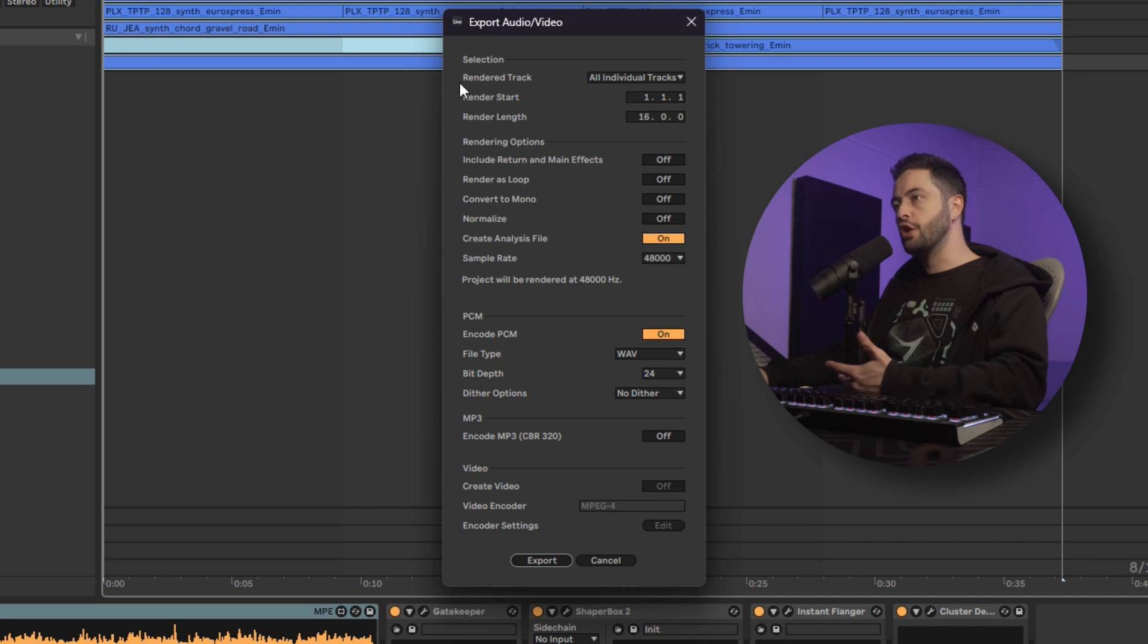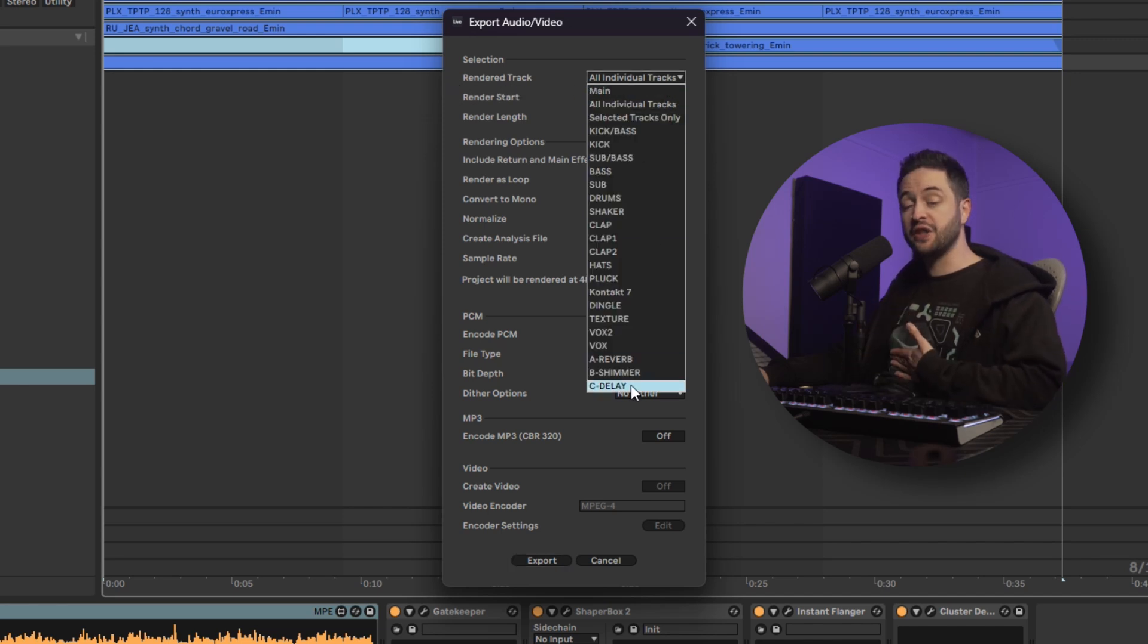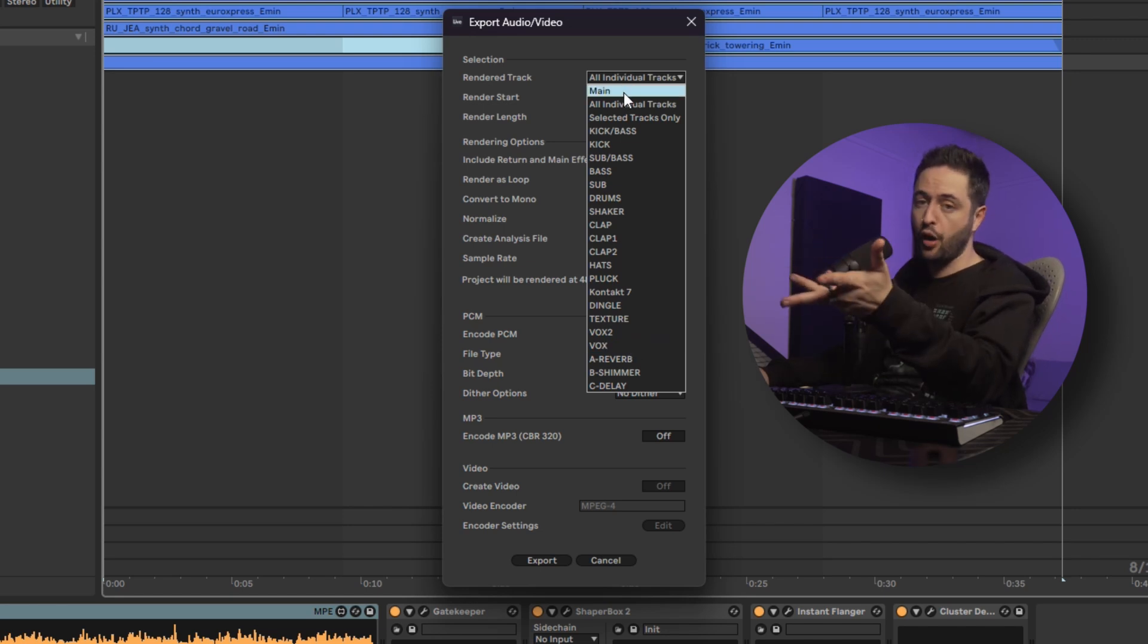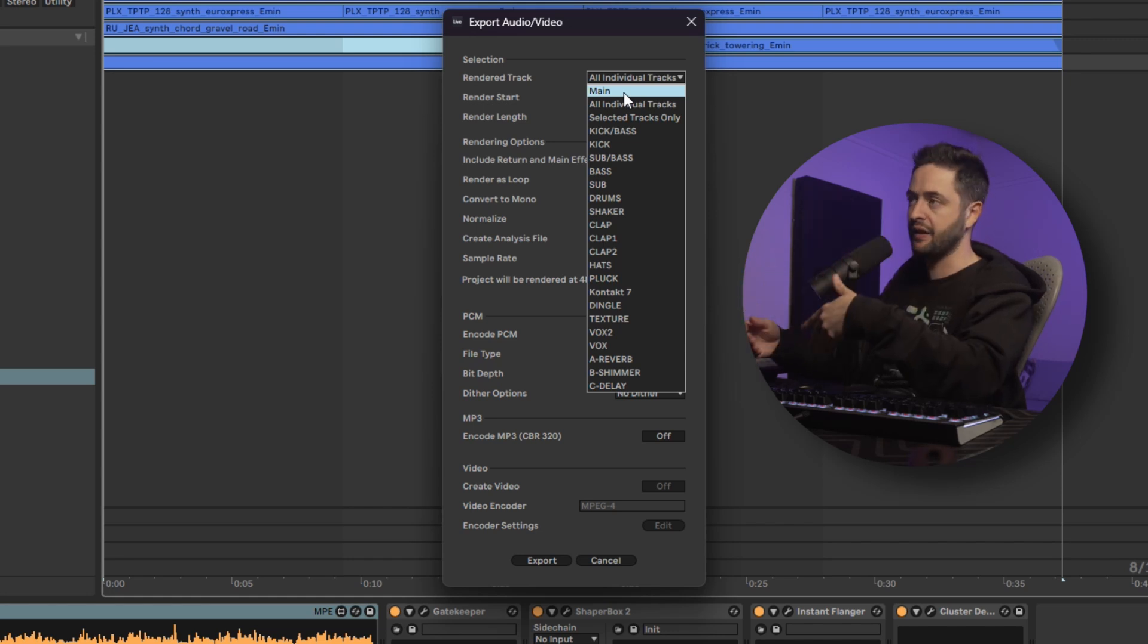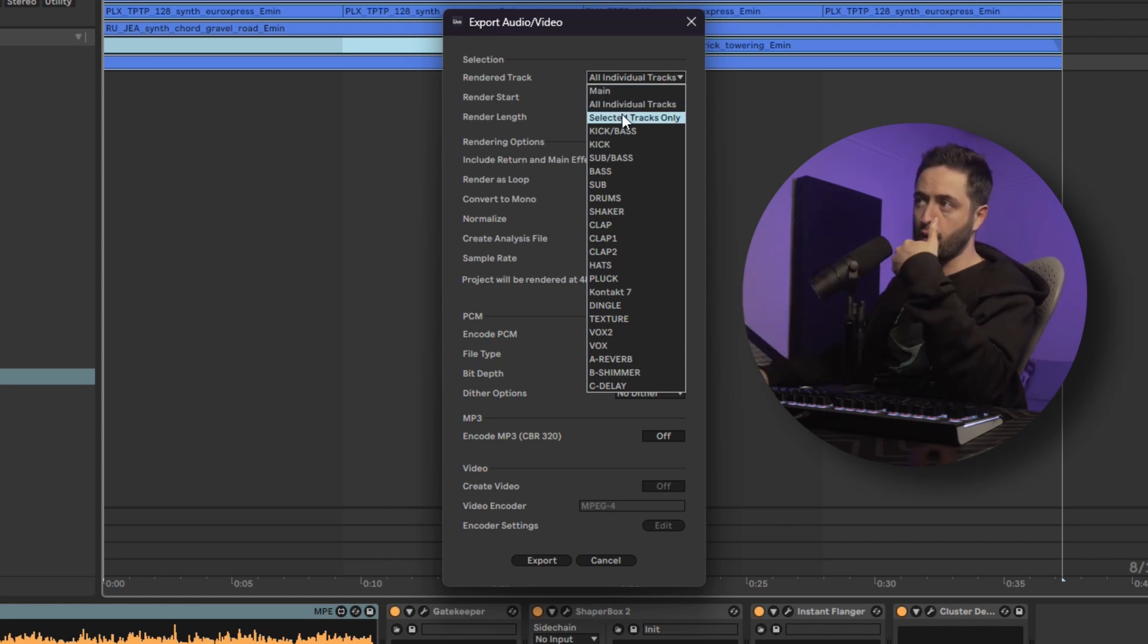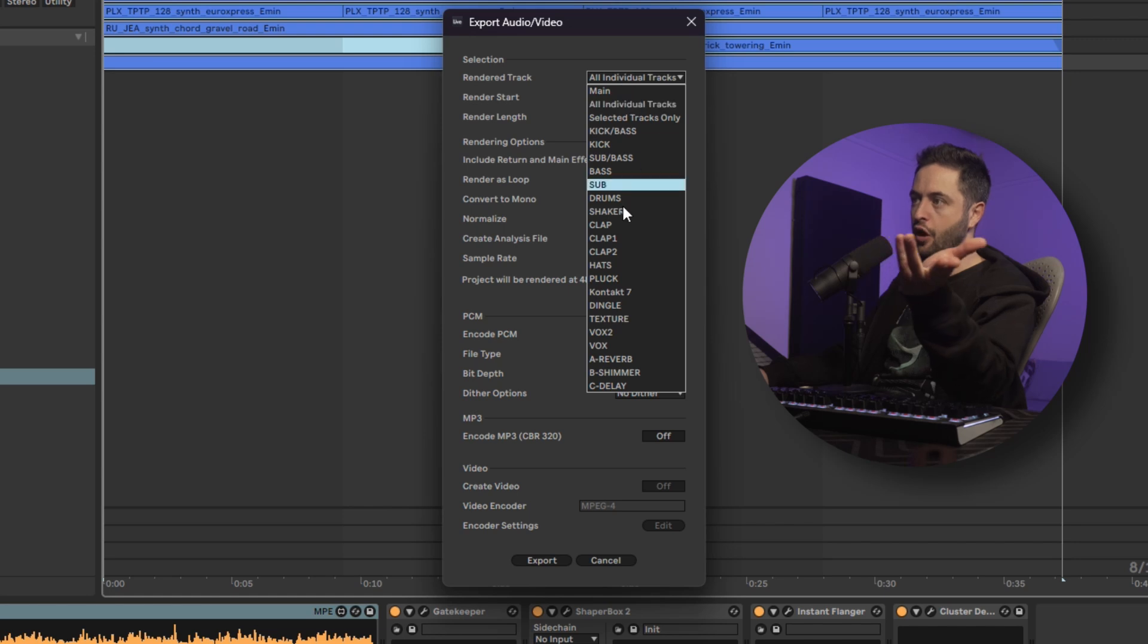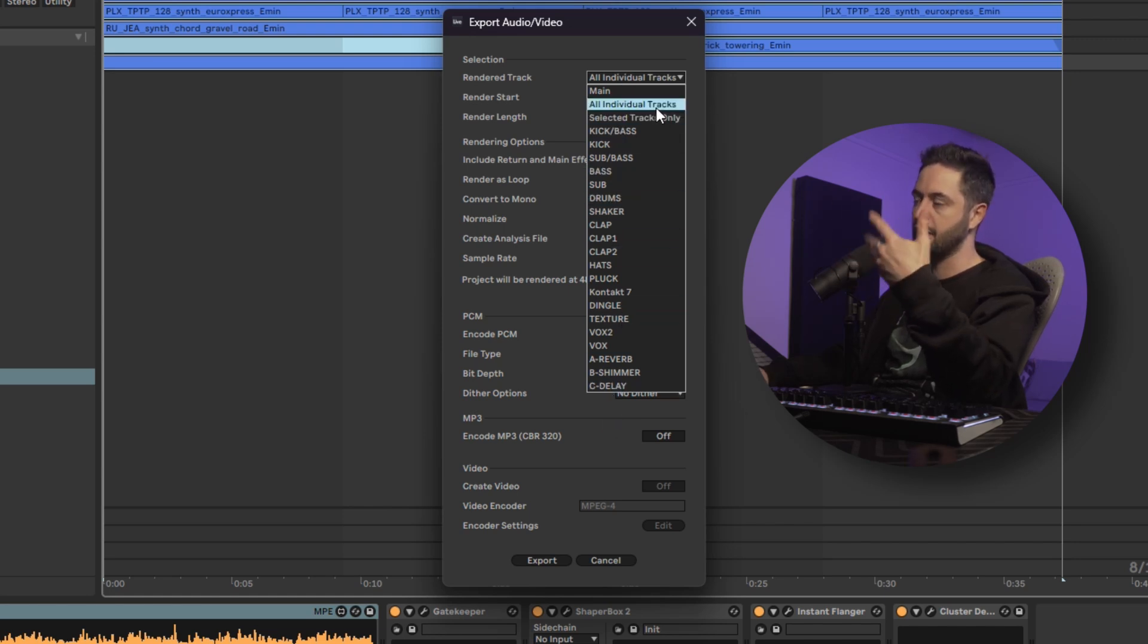you can go to the rendered track, and we can see that we've got a whole bunch of options here under this drop-down menu. Main is if we just wanted to export stereo output with all of our tracks summed together. But what we want to do is we want to do individual tracks, so that's what we would select. But just note that you can manually select just any track inside of here that you'd like.